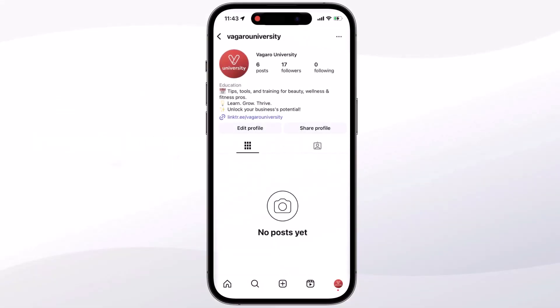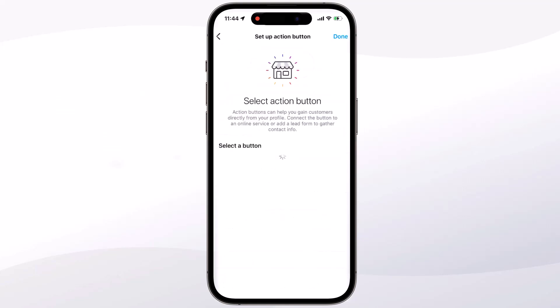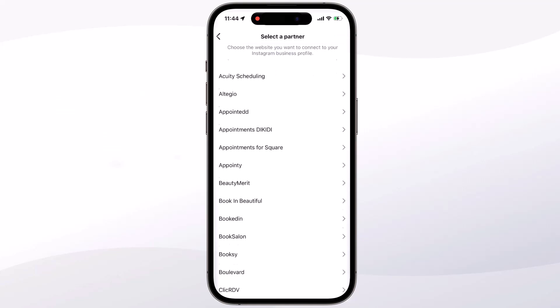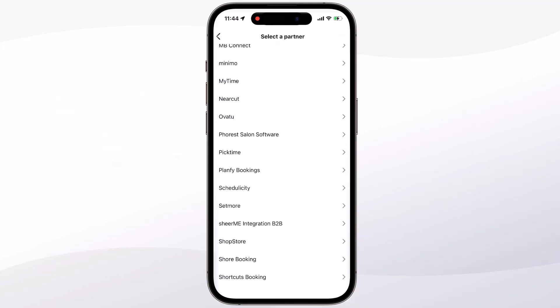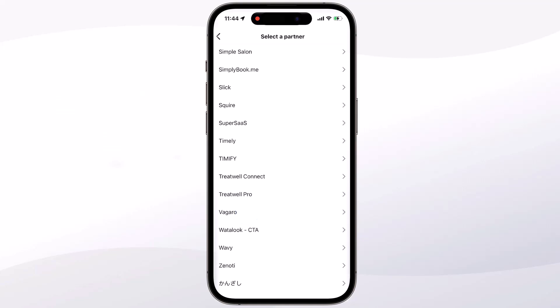We'll want to start from your Instagram profile page. Keep in mind that you'll need to be a business profile to proceed with these steps. We'll then tap on to edit profile. Next, we'll scroll down and select the action buttons tab, then select the book now option. Once loaded, you'll find Vegaro in the list and sign in.